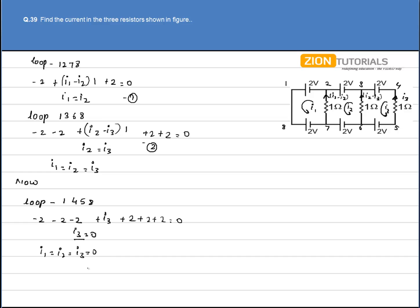So the current in the three resistors are equal and that is equal to 0. That is our answer.